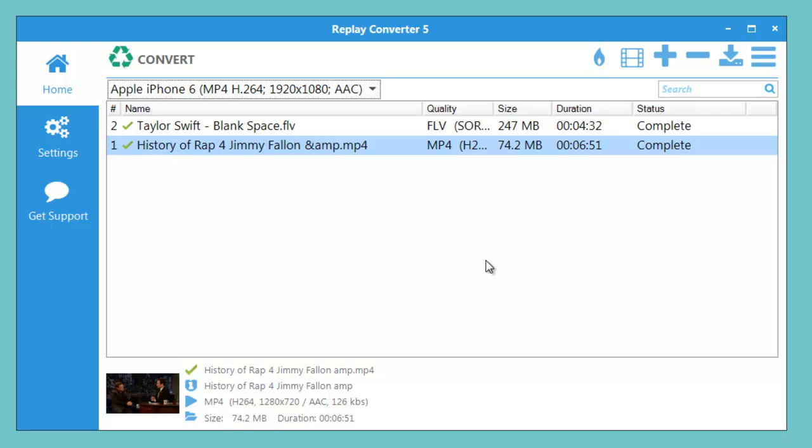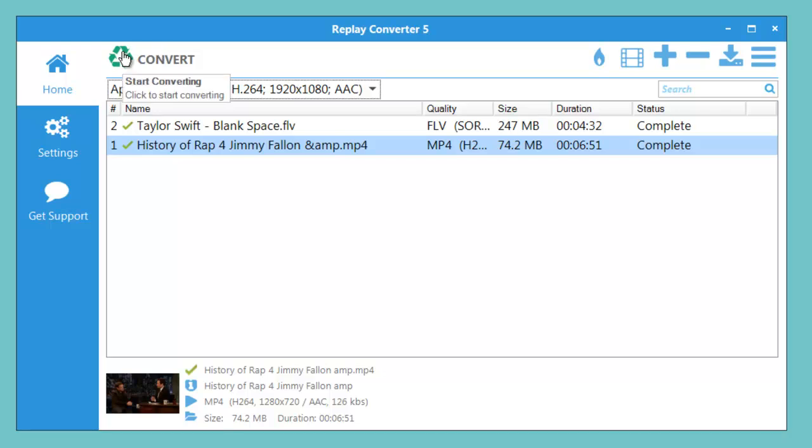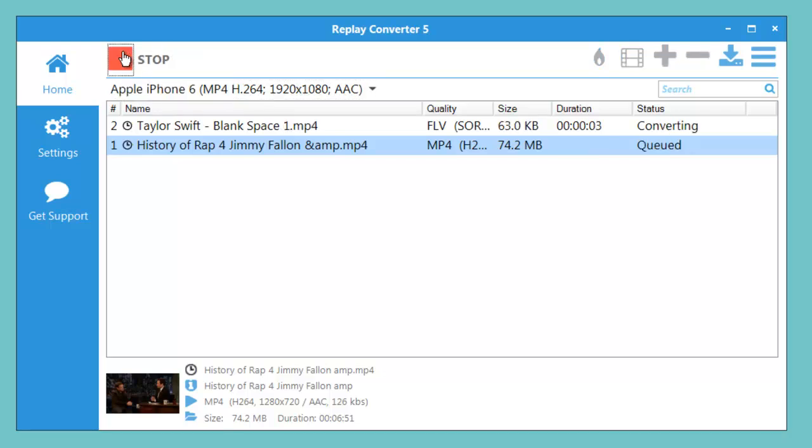will be converted to play beautifully on my device. Once you've got your files into the program and the format that you want to convert to, just hit this big convert button right here. Replay Converter 5 will start converting right away.